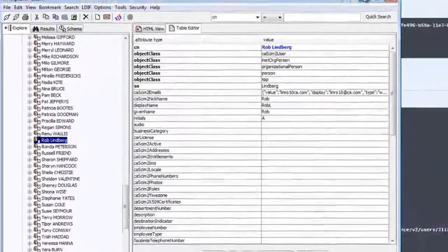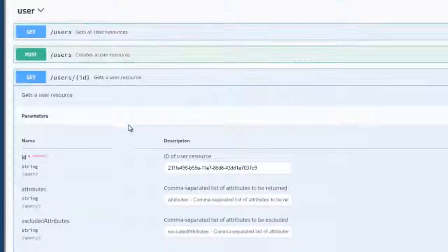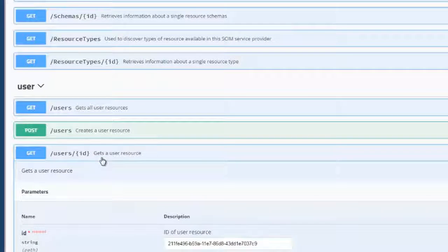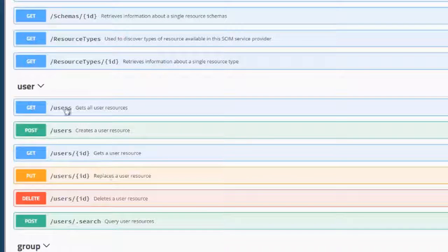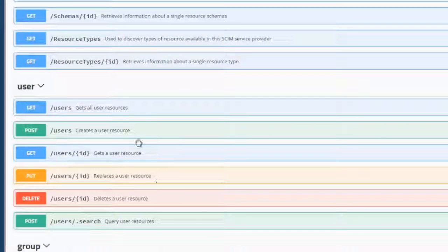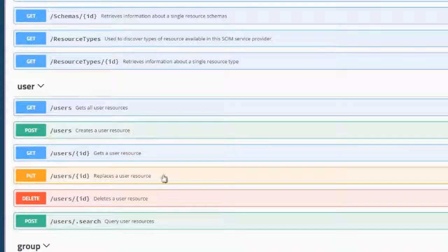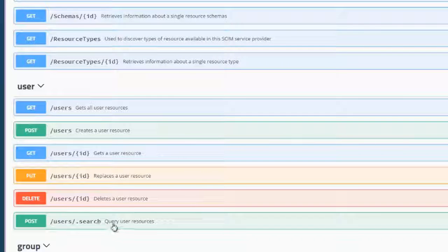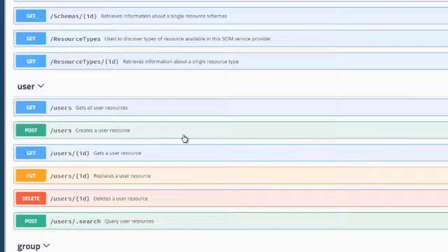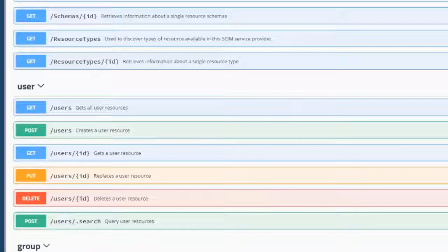So, that was a quick example of how to configure and use the SCIM API and the resources that are there. You can certainly configure other resources under other organizational units and try out other operations. Thank you for watching the video.